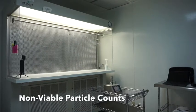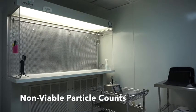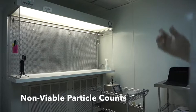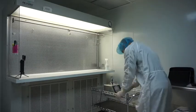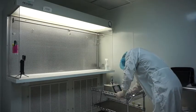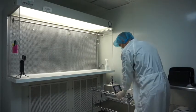This test is the non-viable particle count. This test will help you classify your room to meet ISO 7 or ISO 8 conditions.